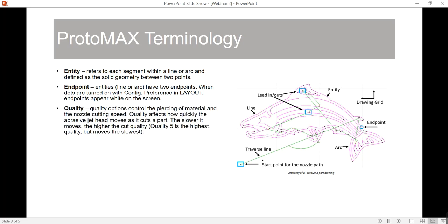Quality options control the pierces of material and the nozzle cutting speed. Quality affects how quickly the abrasive jet head moves as it cuts the part. The slower it moves, the higher the cut quality, which would be a 5 — cut quality 5 is the highest. The quicker it moves, the cut quality is going to be 1.